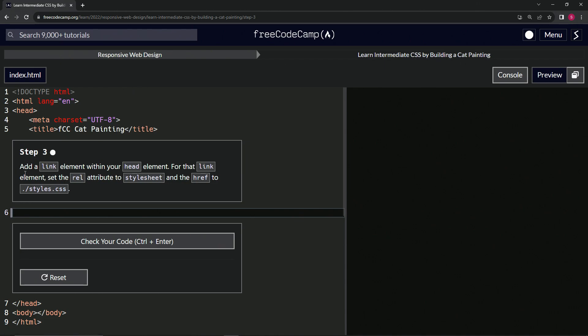All right. So now we're going to add a link element within our head element. And for that link element, we're going to set the rel attribute to stylesheet and the href to dot slash styles dot CSS like that.